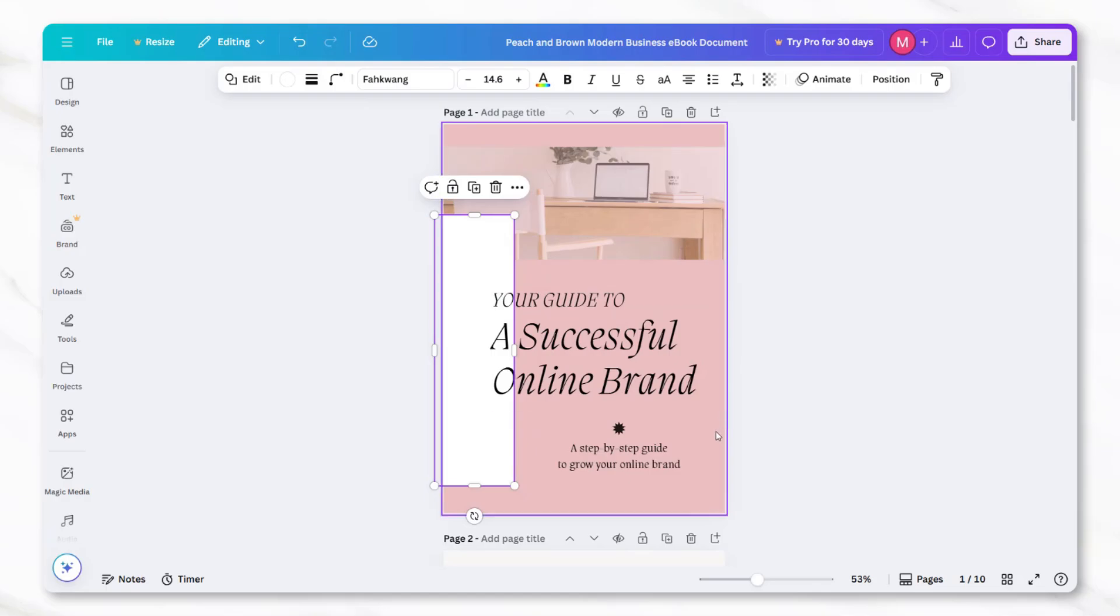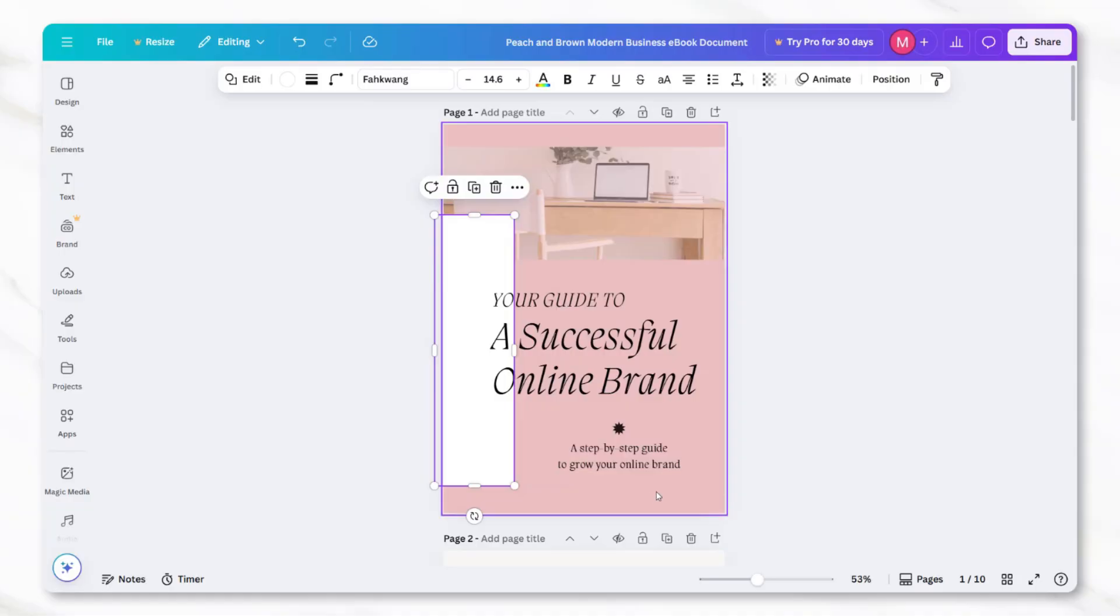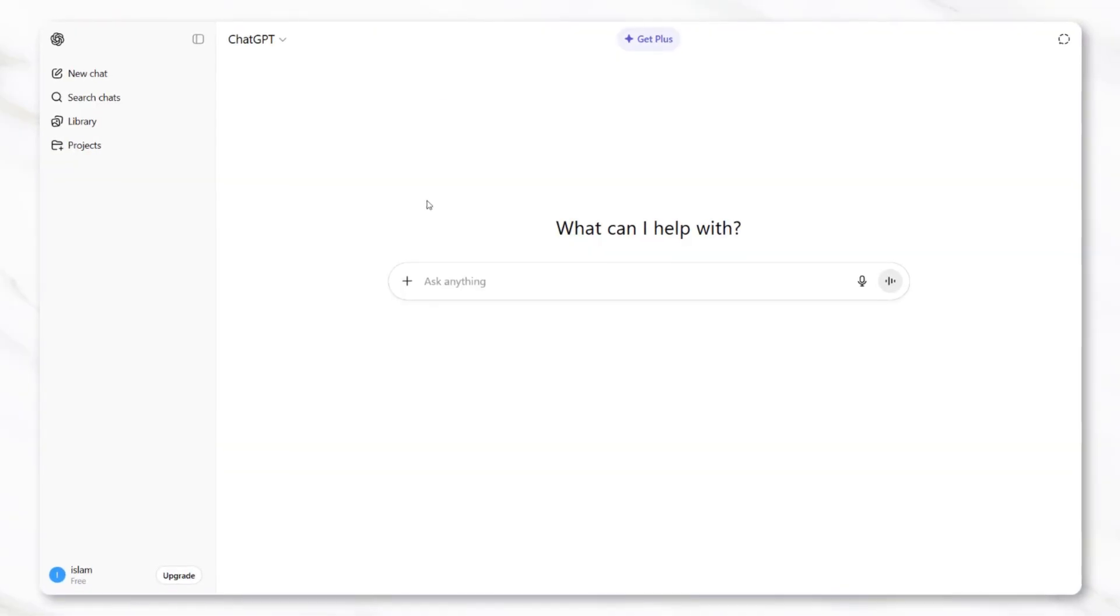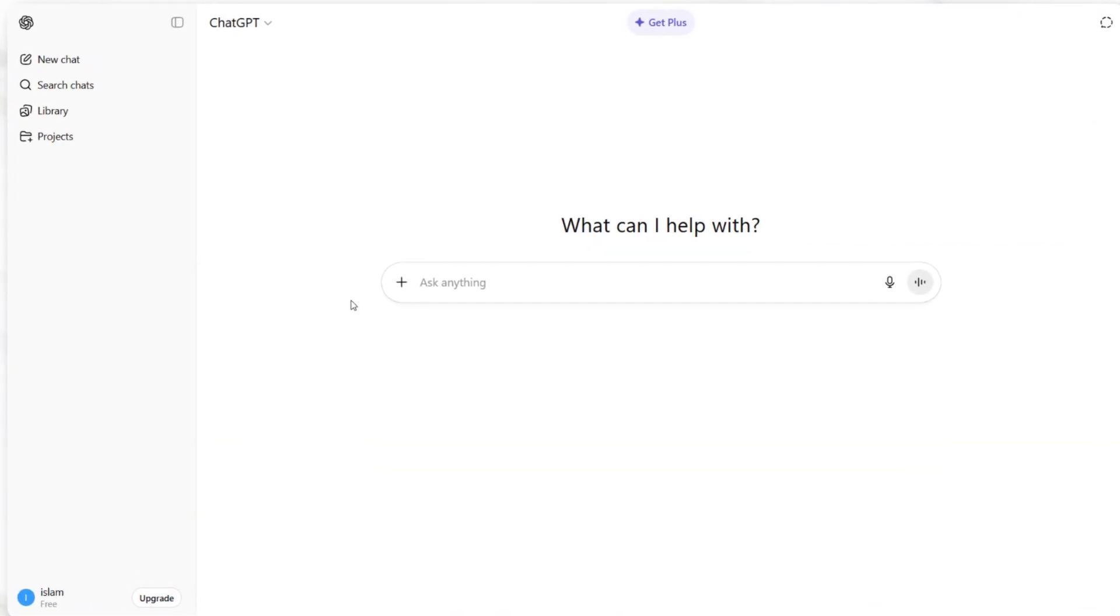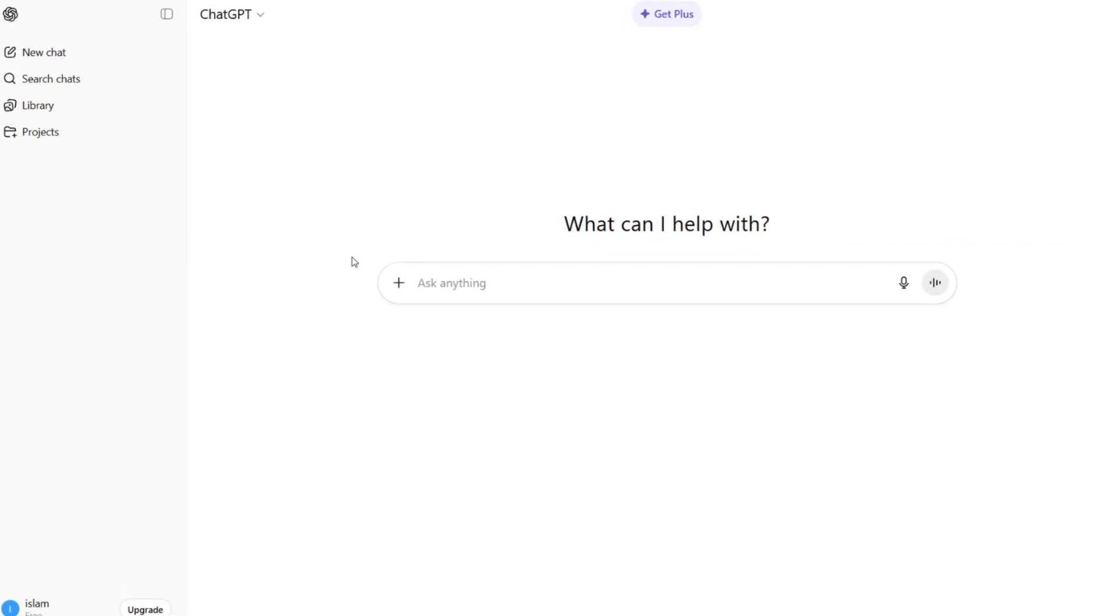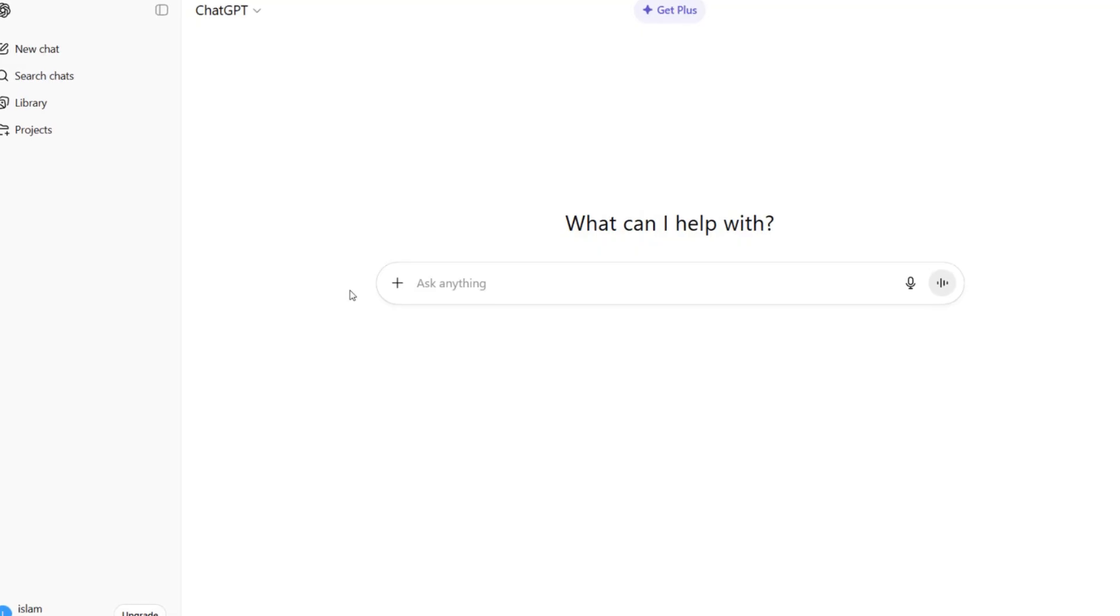People can write their own text directly into Canva or, if they want to speed up the process, they can also automate the writing with a free tool like ChatGPT. For example, if the ebook is meant to be a solo travel guide, someone could open ChatGPT and type in a request like, write me a three-chapter ebook that's a guide to solo traveling for beginners.